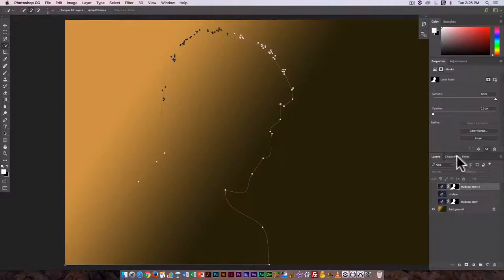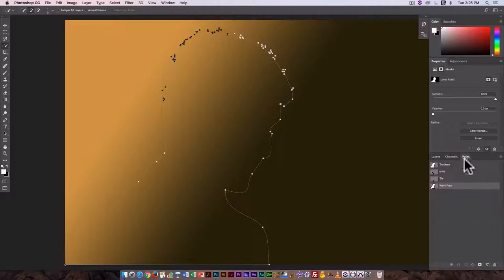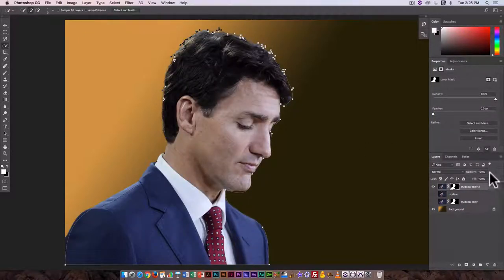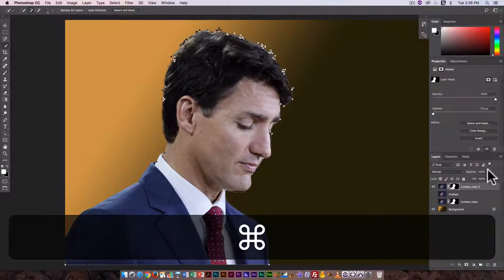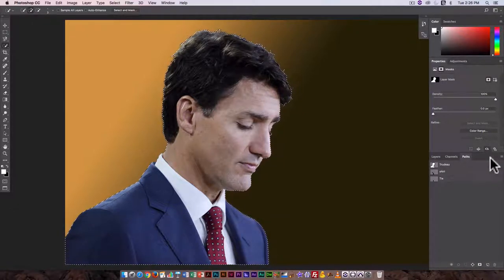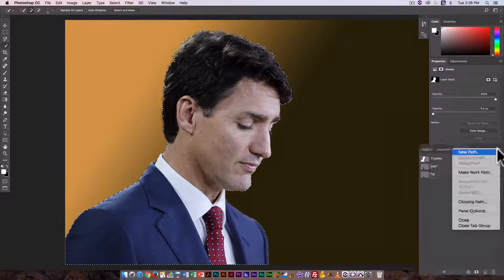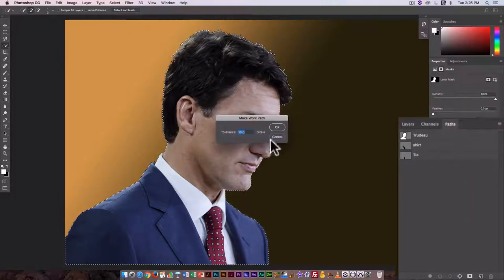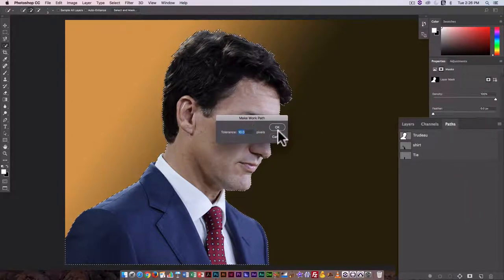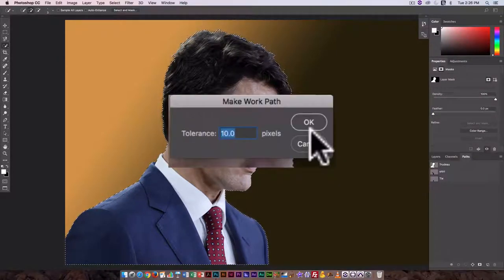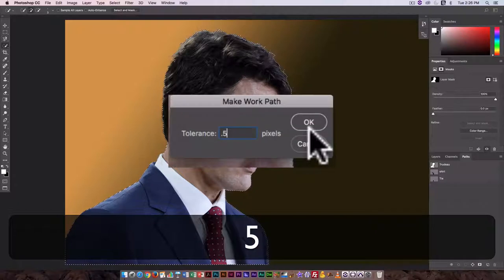So I get a very loosely drawn path that doesn't look that representative of the original shape. I'm just going to undo that. But I can also choose to make it closer. So Make Work Path at the lowest value I can go to is 0.5.